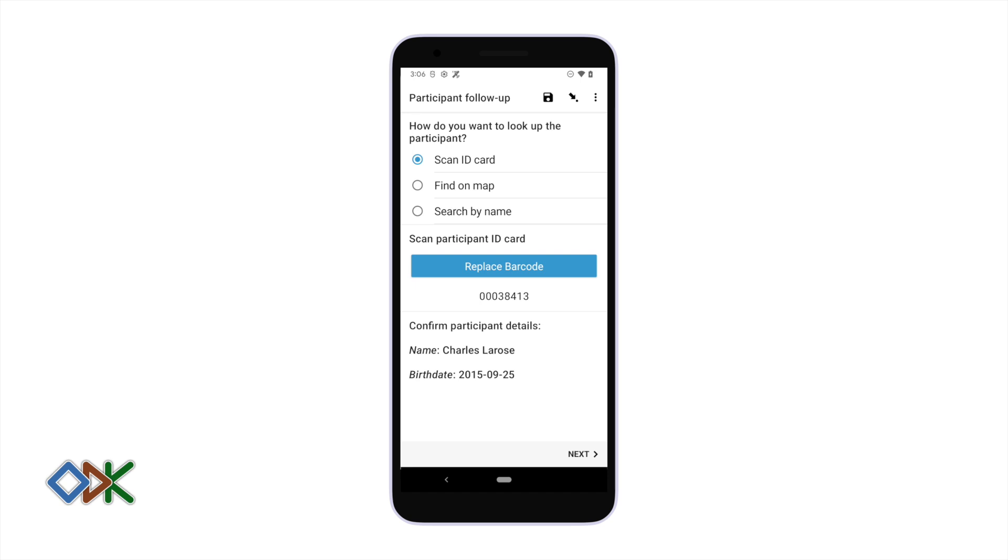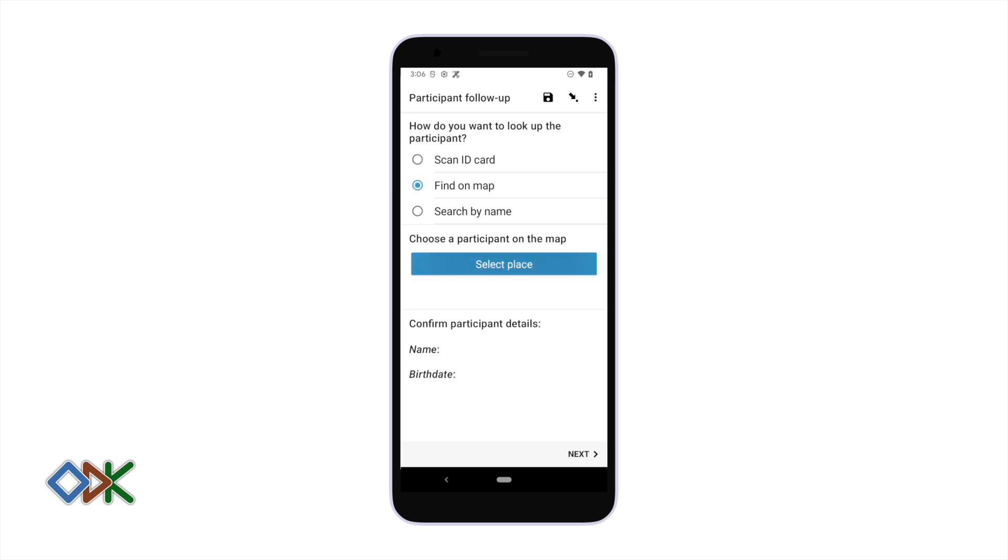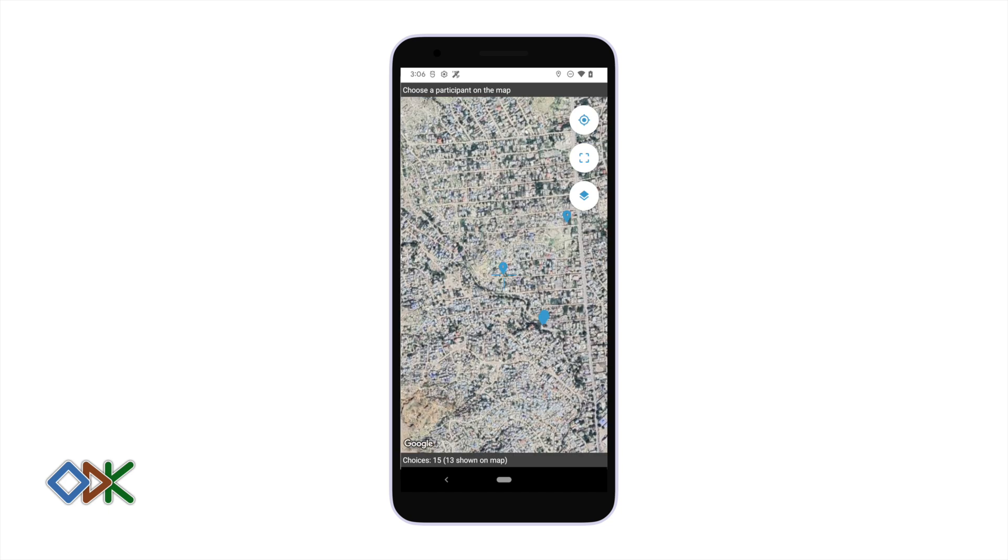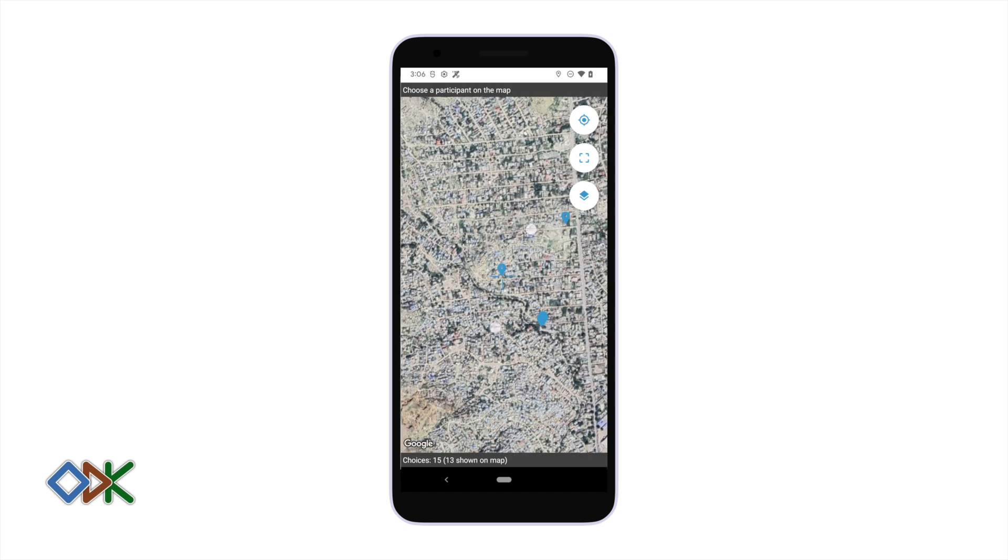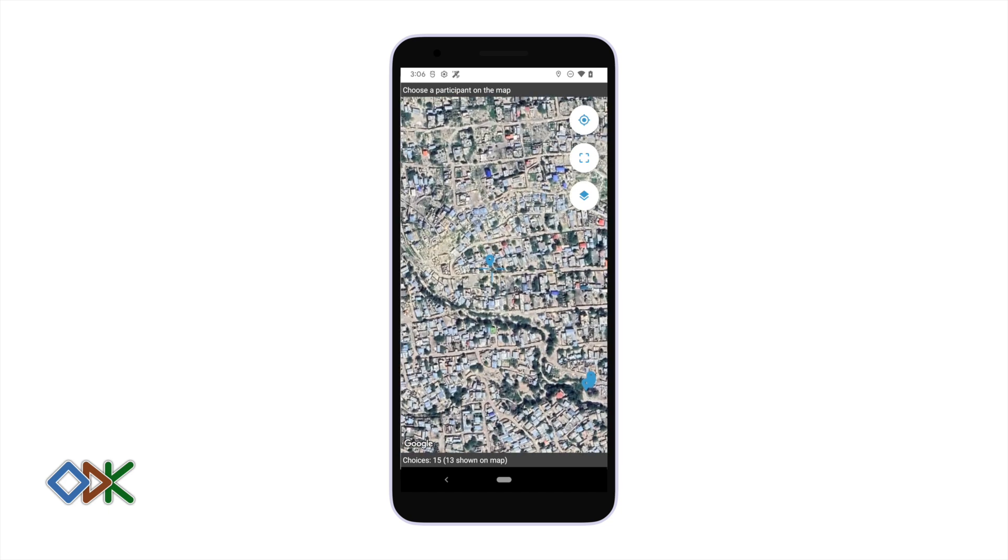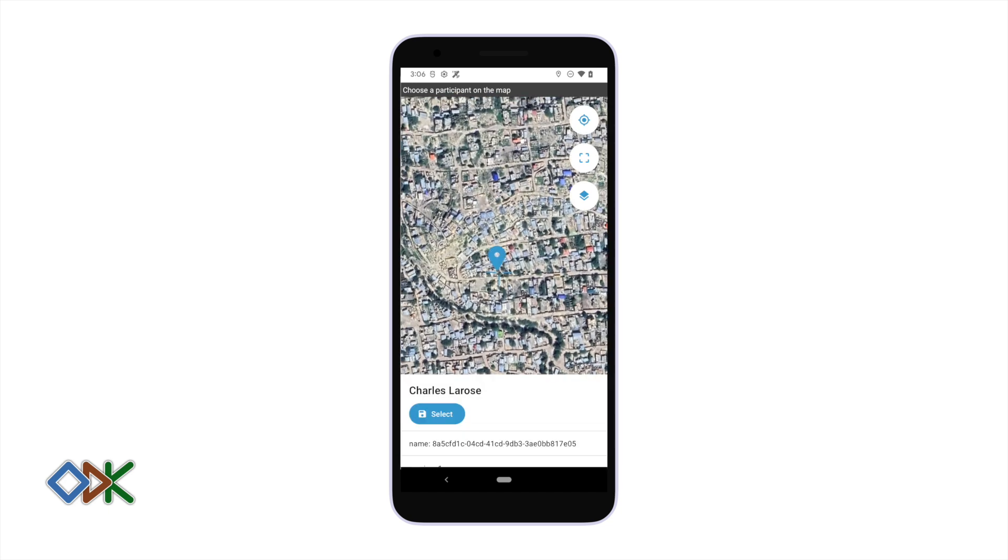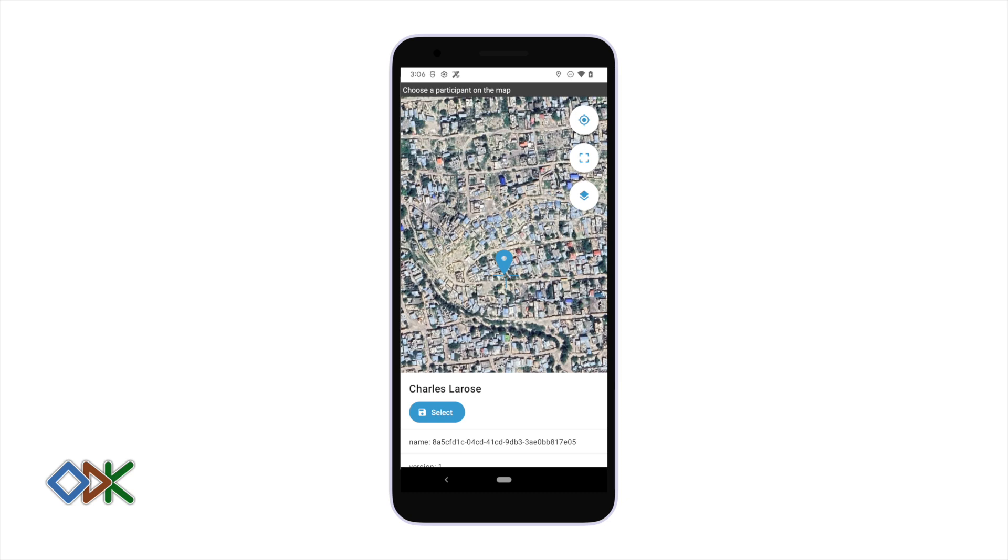In some workflows it won't be possible to use ID cards, so we could instead use location to look up our participants. Let's look at our map. We haven't moved, so we would expect this to be the person we just registered.